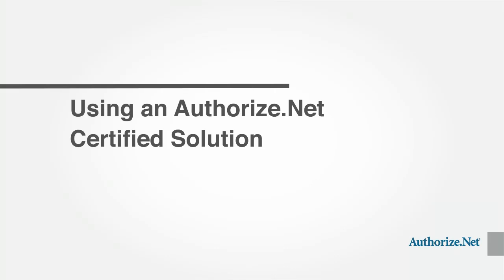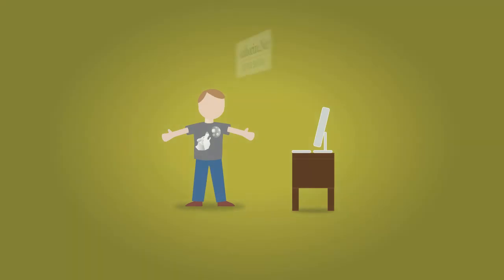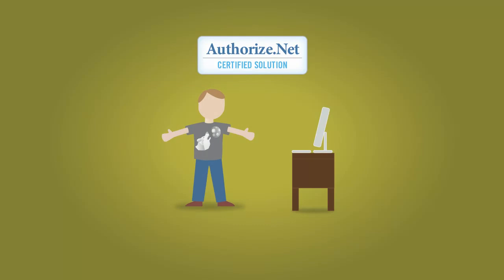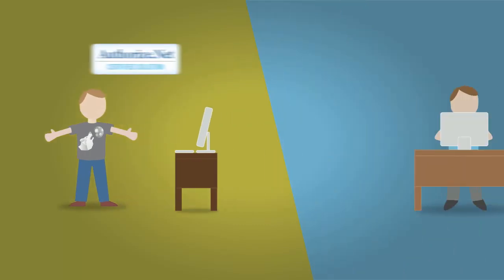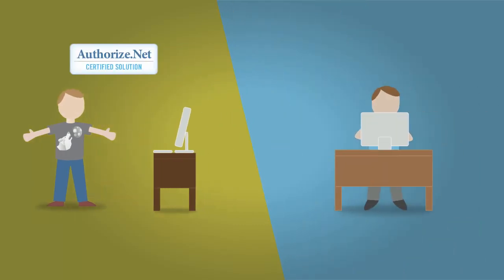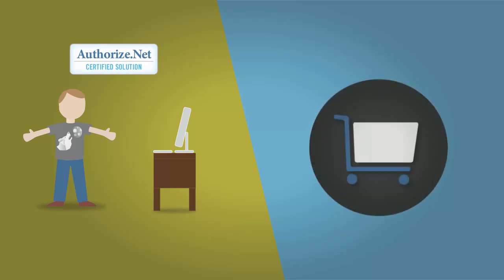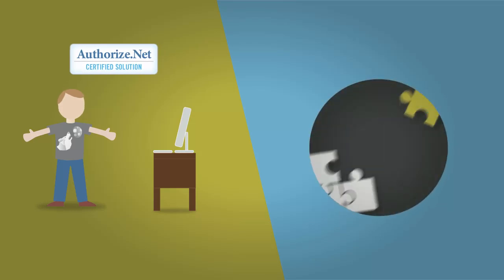Using an Authorize.net certified solution is a cost-effective and time-saving option for both merchants and developers. Pre-integrated solutions such as shopping carts, add-ons, and plug-ins require only basic configuration to connect to the Authorize.net payment gateway.